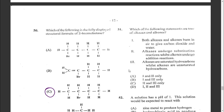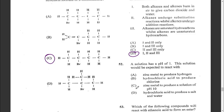Question fifty-one: which statements are true of alkanes and alkenes? Statement one: both burn in air to give carbon dioxide and water. Statement two: alkanes undergo substitution reactions while alkenes undergo addition reactions. Statement three: alkanes are saturated hydrocarbons while alkenes are unsaturated hydrocarbons. All three are true — answer D.